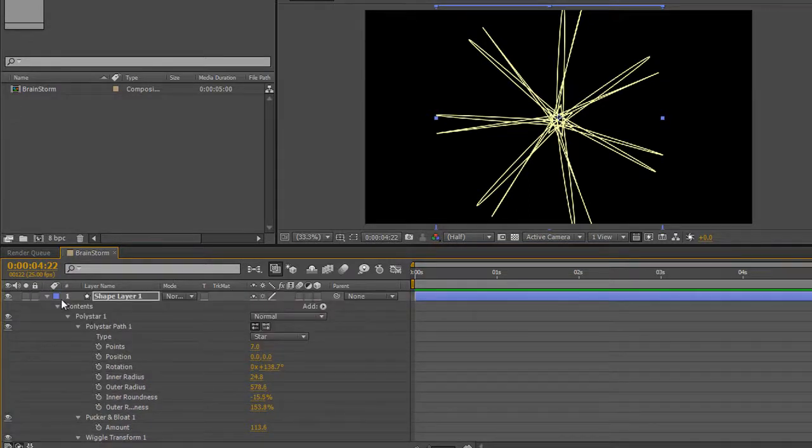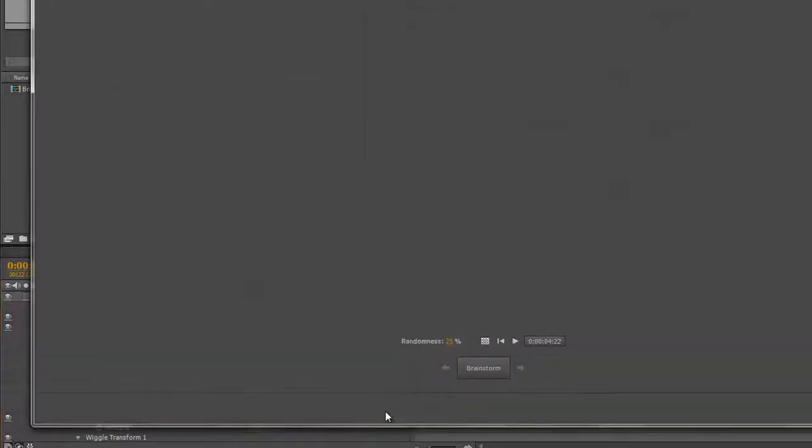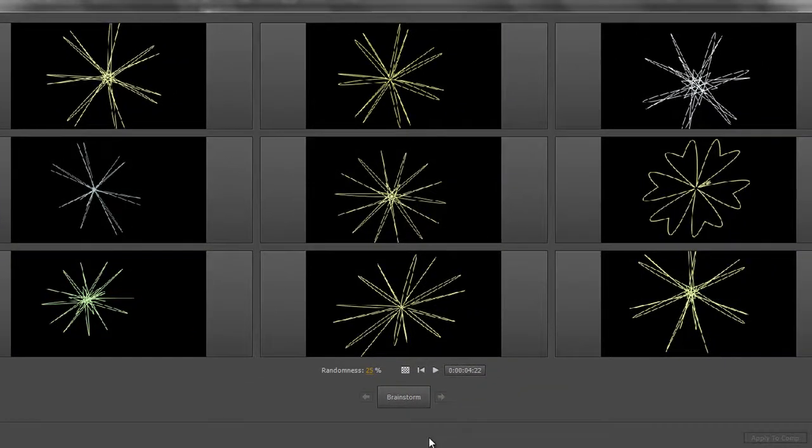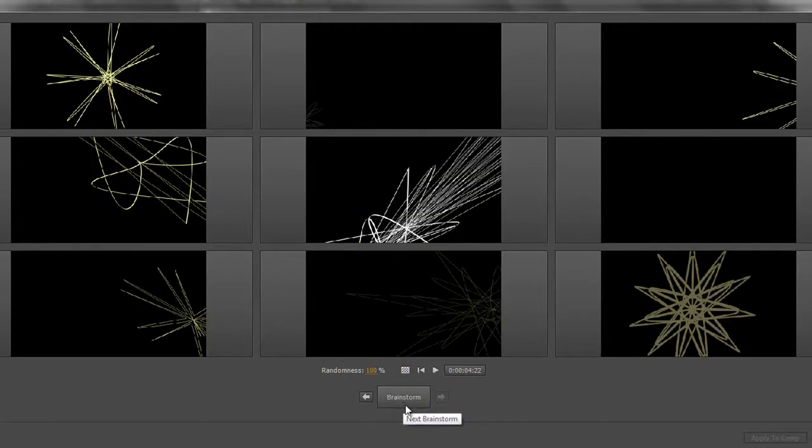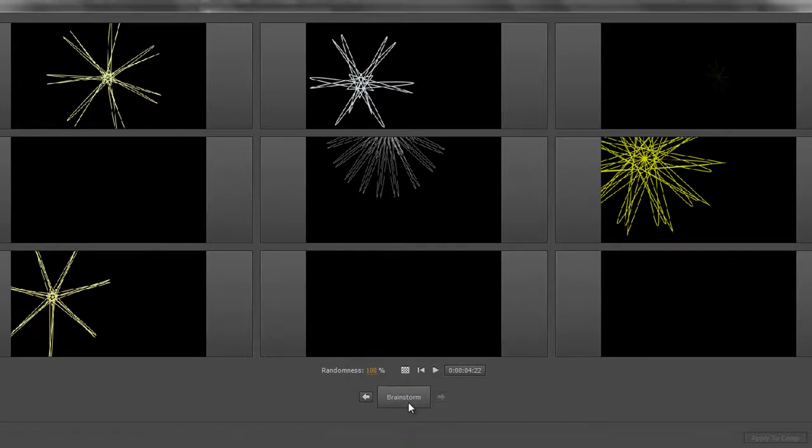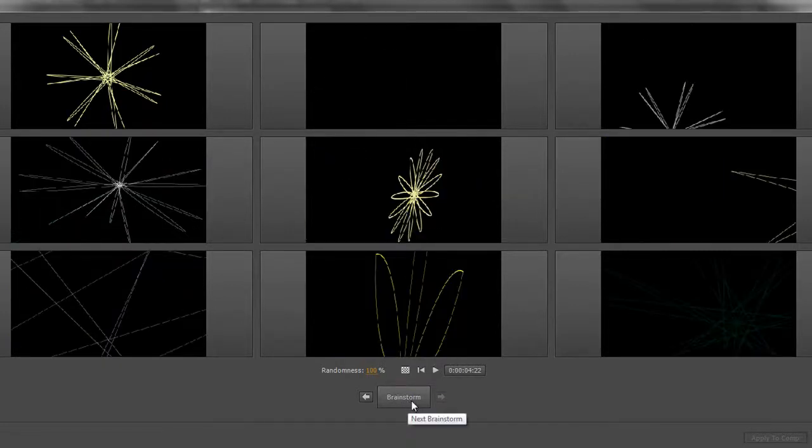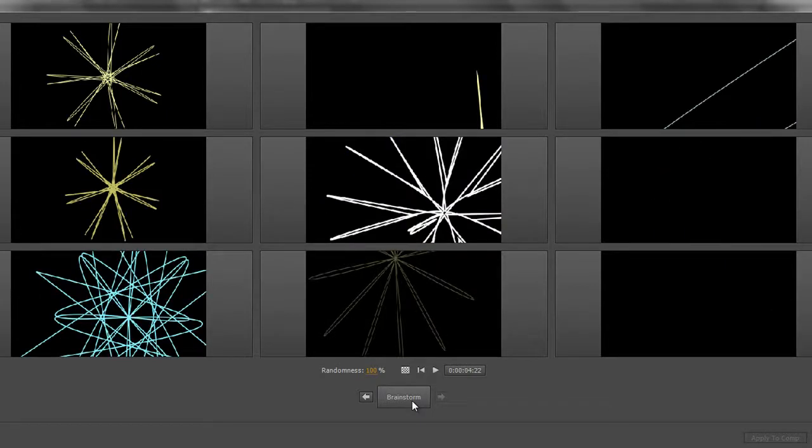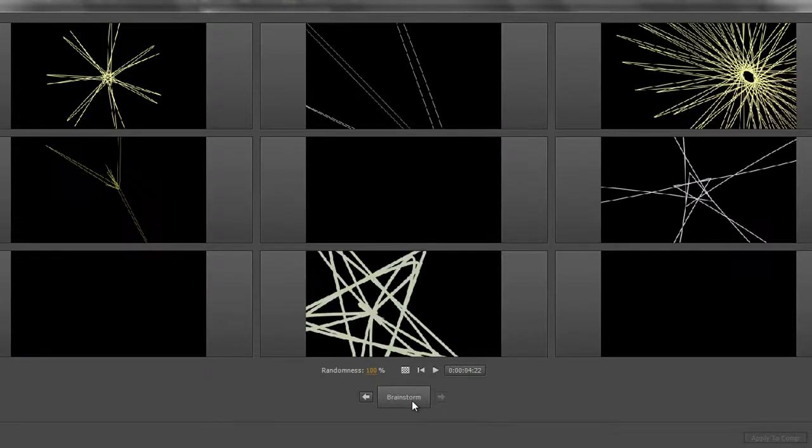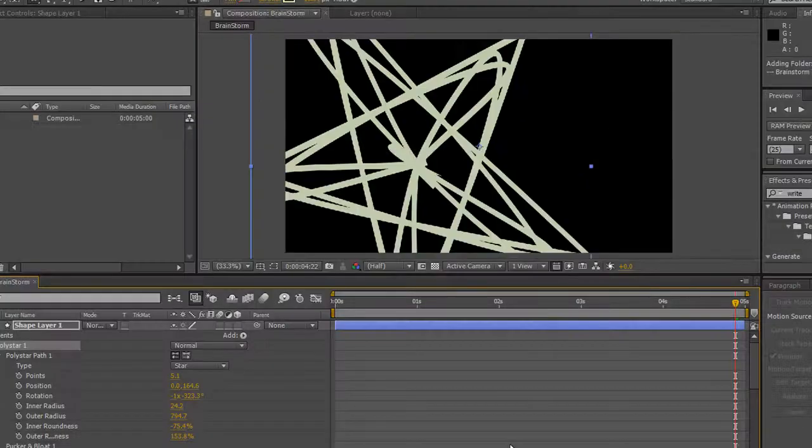You can of course just use the whole polystar and then click brainstorm, then take the randomness up to 100 and carry on. It's going to take everything inside there and come up with all kinds of weird and wacky ideas. Some of which might be completely unusable and you never want to look at them again, but some of them might be really interesting and you can actually try them out.